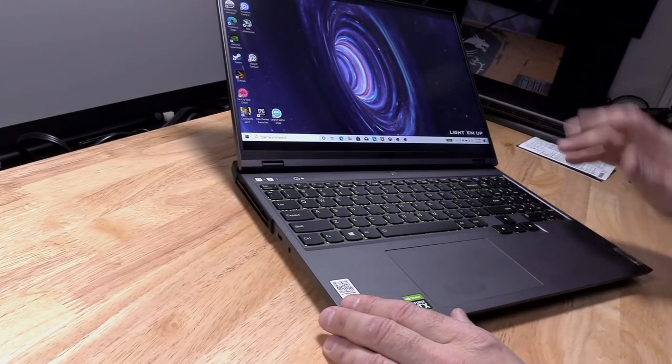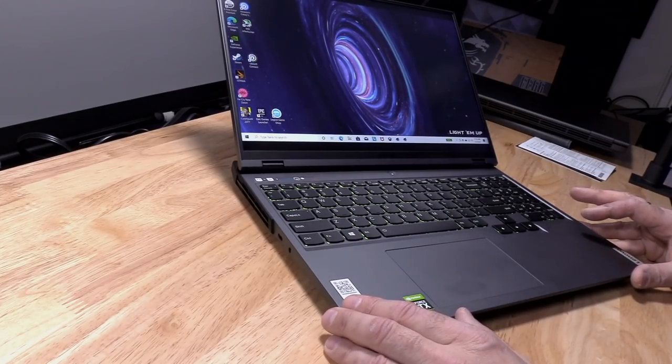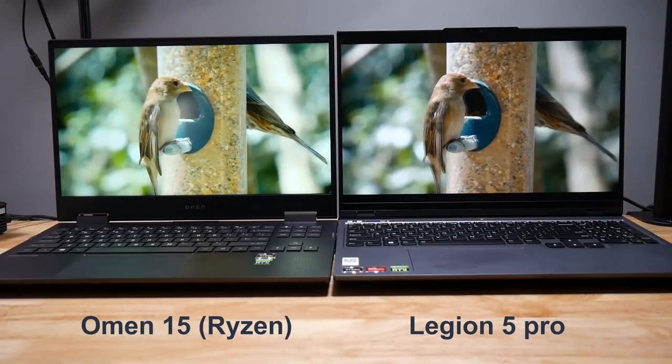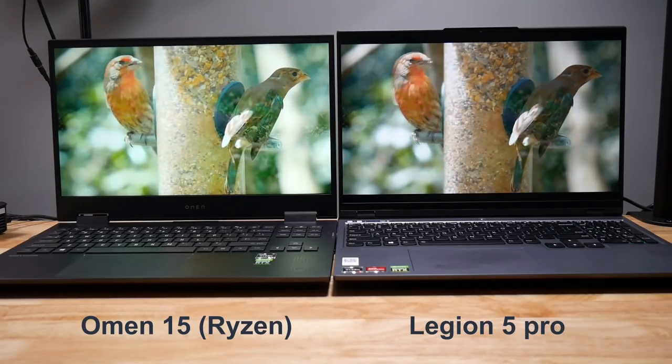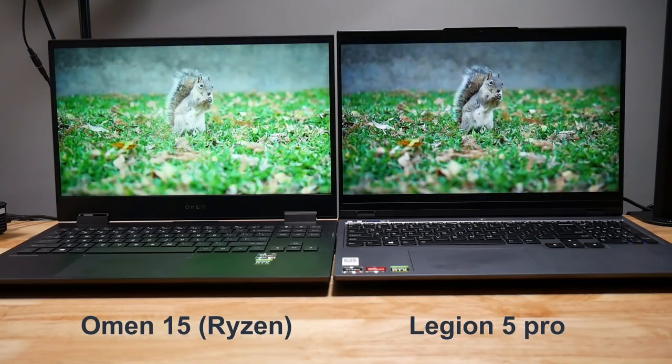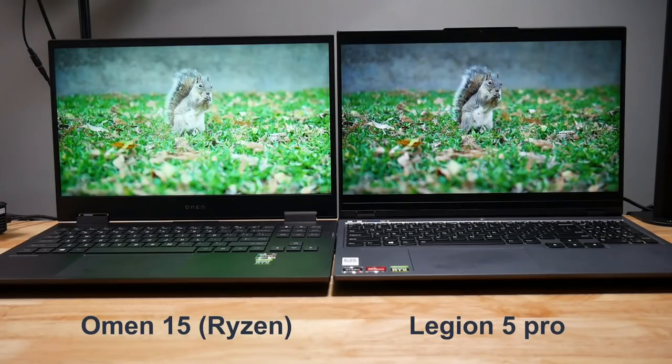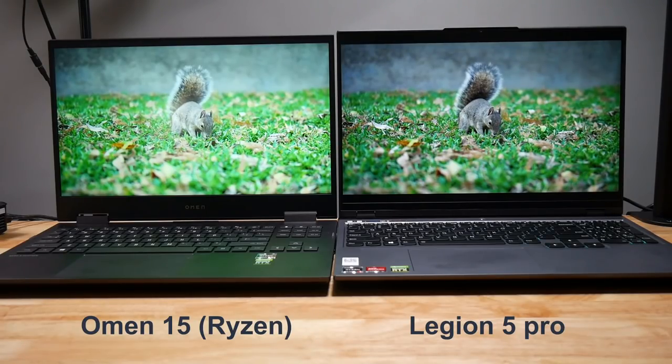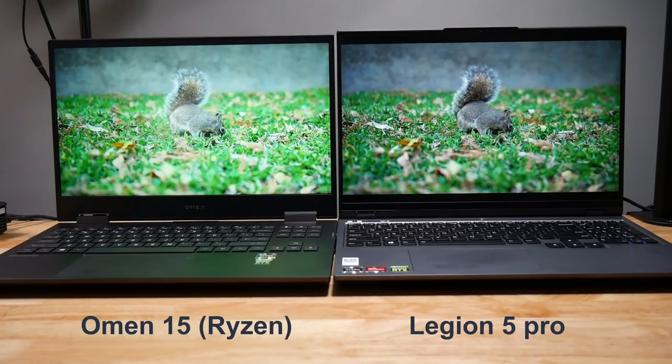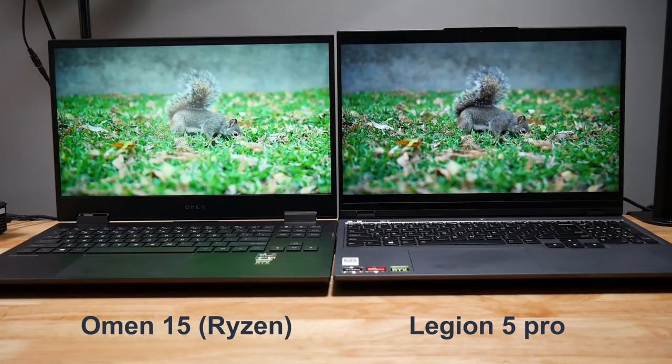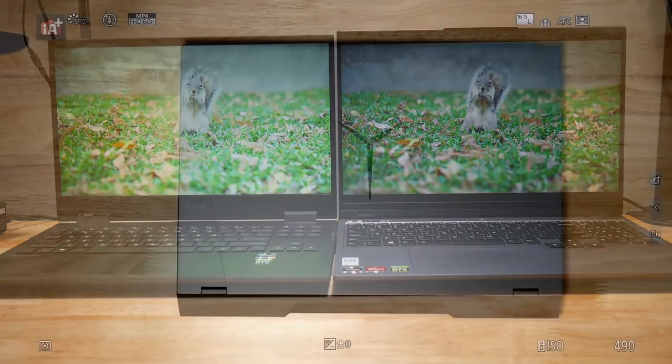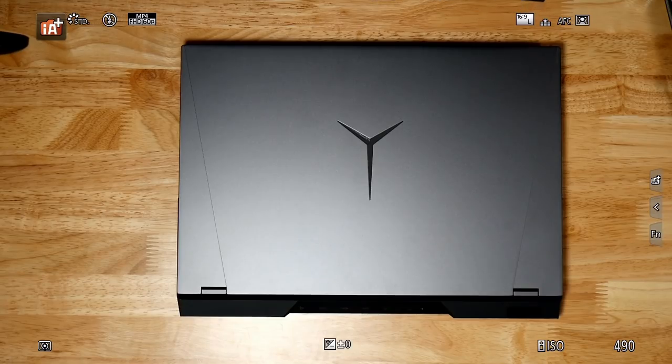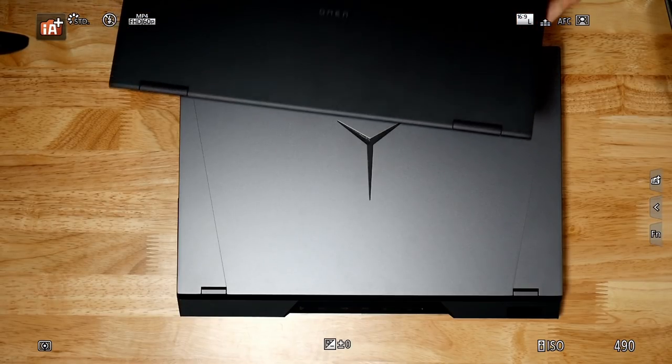Here we have the Omen 15 on the left and the Legion 5 Pro on the right. Interestingly, I would say that the Omen 15 does look brighter, although I would say the contrast looks better on the Legion 5 Pro. The height difference is actually not that much different, is it?